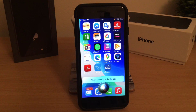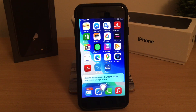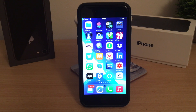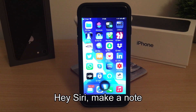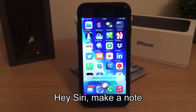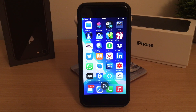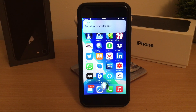Stratford-upon-Avon. Getting directions to Stratford-upon-Avon using Google Maps. Make a note — what do you want it to say? Remind me to walk the dog. Okay, I created a note: remind me to walk the dog.